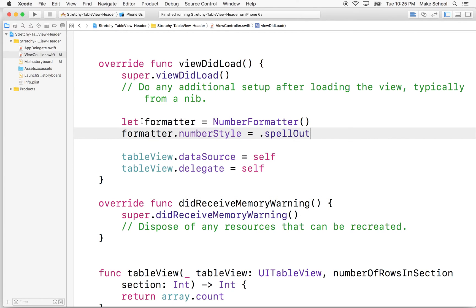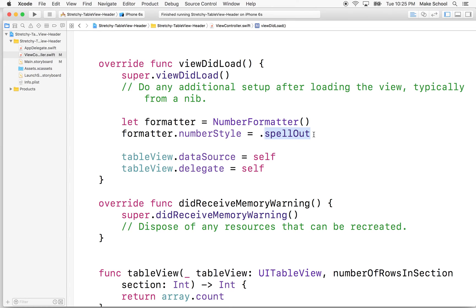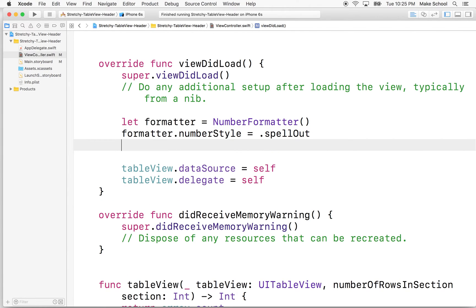So what this will do is if I put a number into number formatter, it'll spell it out in words. So that'll be fun. So it'll just, instead of saying one, two, three, four, it'll actually say O-N-E-T-W-O-T-H-R-E-E. It'll just spell out the words for the numbers.